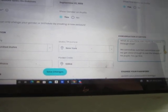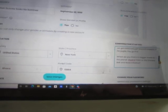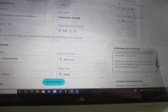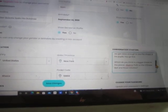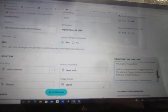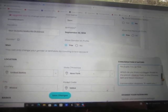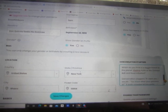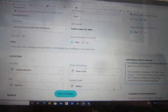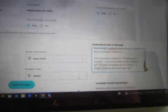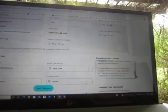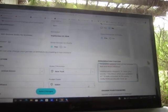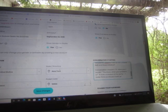Which do you think is a bigger threat to the planet - Vladimir Putin or the Chinese Belt and Road Initiative? And now for some conversation stoppers: If I were you, I would... You know what your problem is? It looks crowded at this party, I really think we should mask up. So that is my profile. I'm going to hit save changes. Profile changes saved.